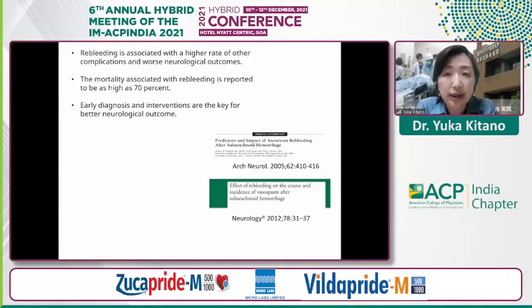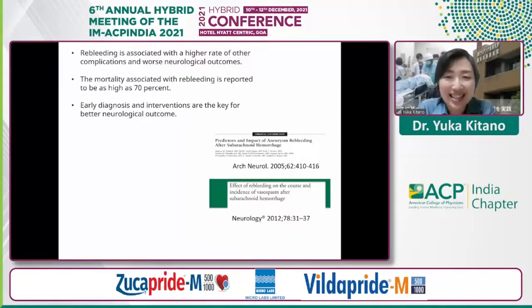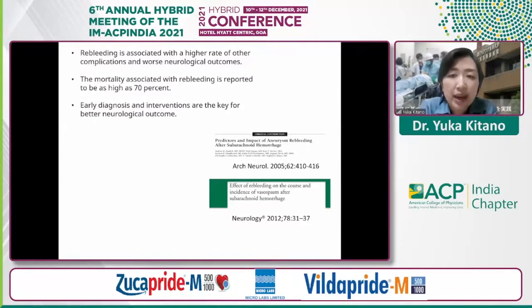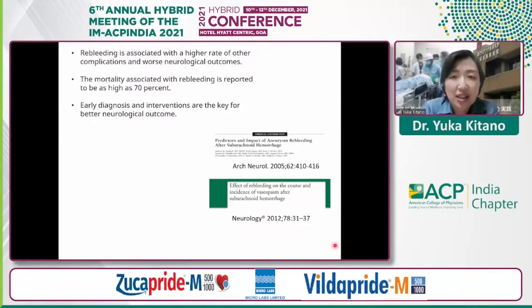Early diagnosis is essential for subarachnoid hemorrhage because re-bleeding is associated with a higher rate of complications and worse neurological outcomes. The mortality associated with re-bleeding is as high as 70%. Early diagnosis and interventions are closely related to better neurological outcomes. This is one of the good examples that we internists can change the life of a patient.